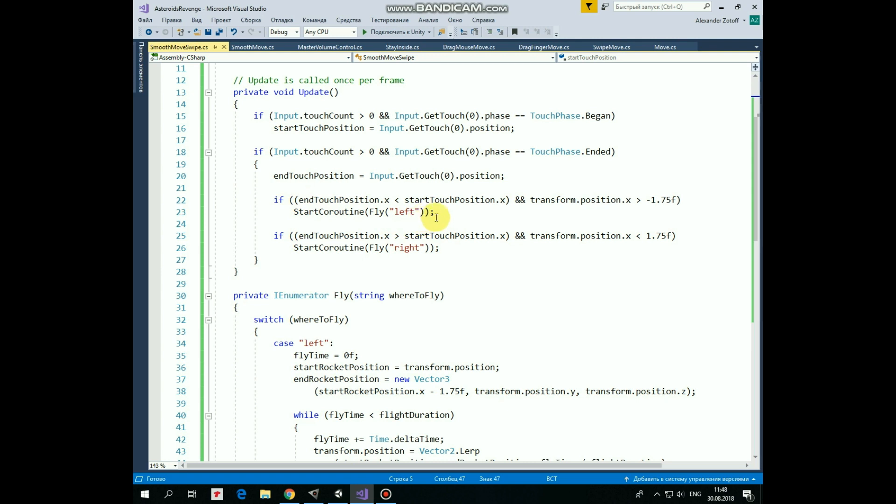If x coordinate of end touch position is greater than x coordinate of start touch position, which means that we swiped our finger to the right, and if the rocket is not at the right side of the screen, then we start the coroutine and pass it a string parameter equals to right. So the rocket should fly to the right in this case.